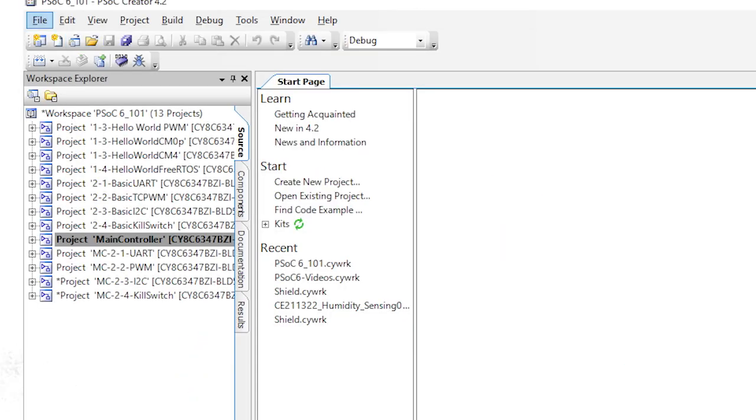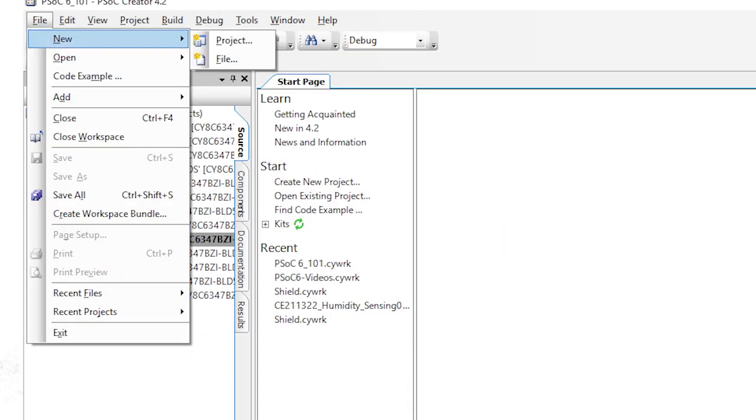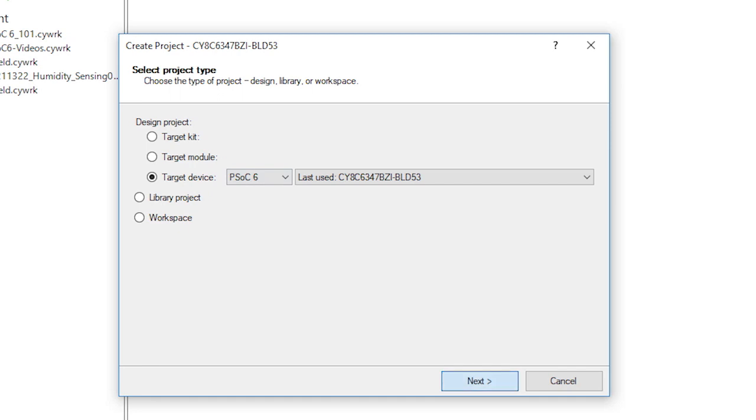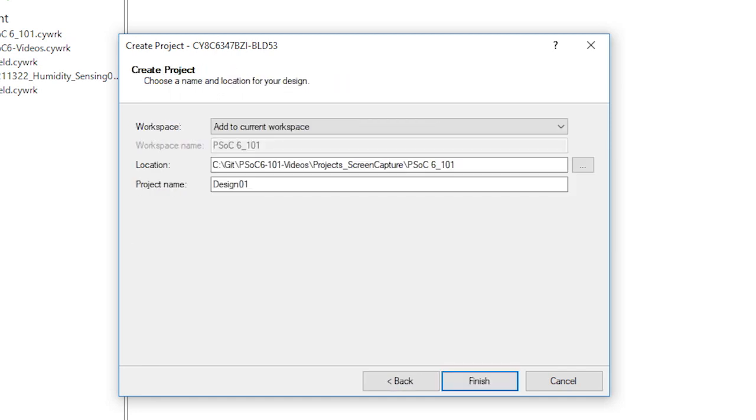Let's start with a new project that I'll call Basic CapSense. In this project, I want to use the capacitive slider and the two capacitive buttons on the PSoC6 BLE board to act as a dimmer and an on-off switch for the red LED. I'll also use the blue LED to indicate the status of the dimming function.